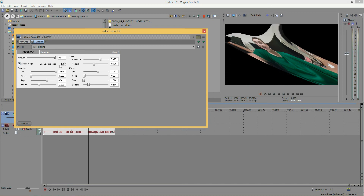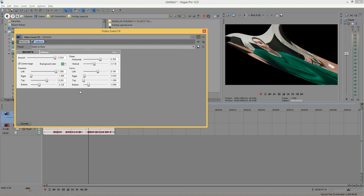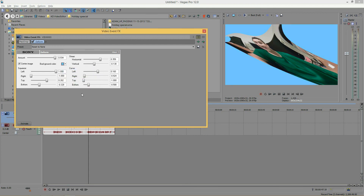Now going to these two options: center image and background color. Center image is pretty obvious — when selected, your image will be centered. If you deselect it, your image is no longer in the center, so you'll want to keep that selected. Then lastly, we have the background color. Since you're changing the shape of the rectangle your video is in, the background color is visible. Right now we have transparent, which appears black, but if you take the transparency slider and bring it up, you can change the color to green or blue — whatever suits your footage.